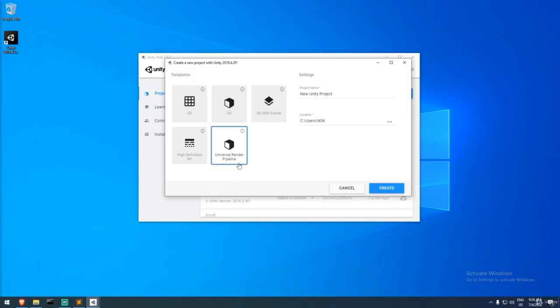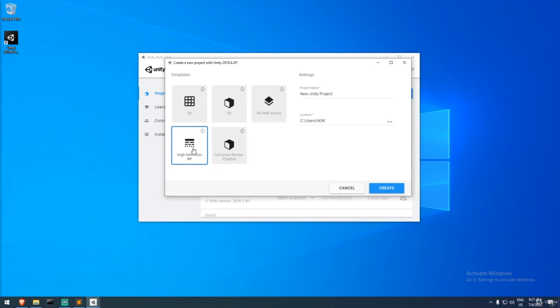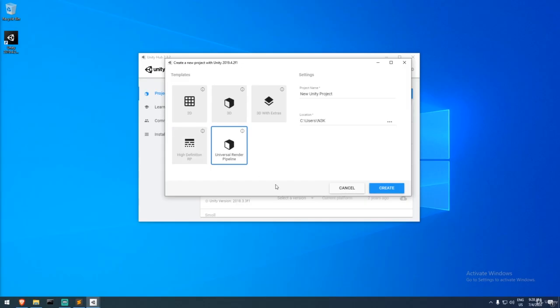We'll be using the Universal Render Pipeline, formerly called Lightweight Render Pipeline — they changed the name because of its negative connotation implying less powerful graphics than HDRP. HDRP is for photorealistic games, like the new Call of Duty. We're going for URP because we want something more cartoony, more Nintendo-style — custom hand-painted looks. It's also more lightweight, giving better performance for mobile.